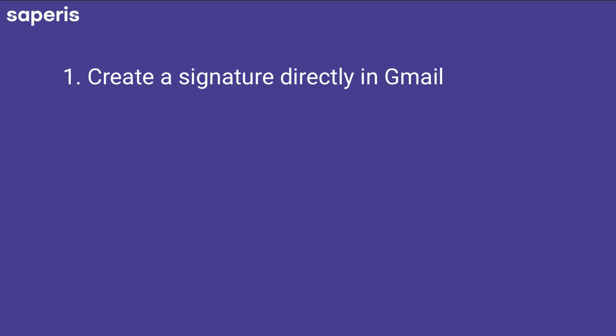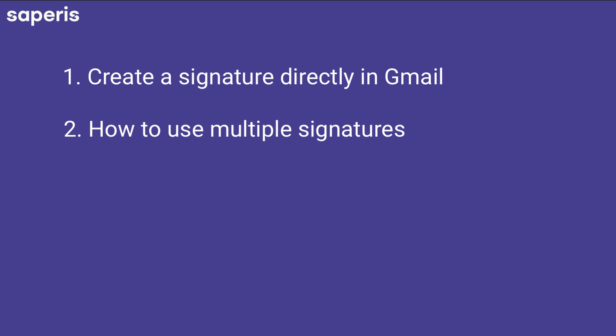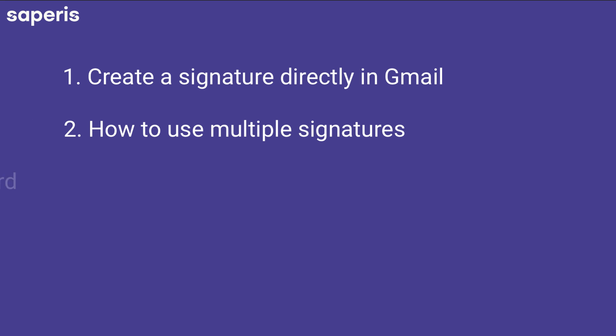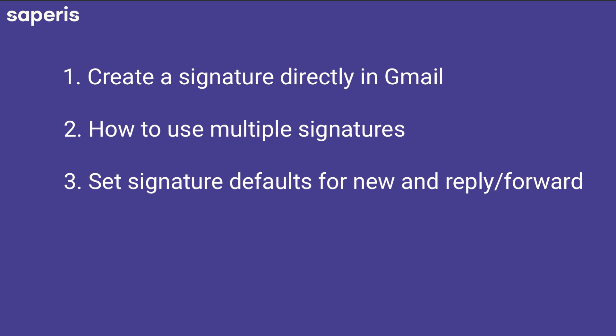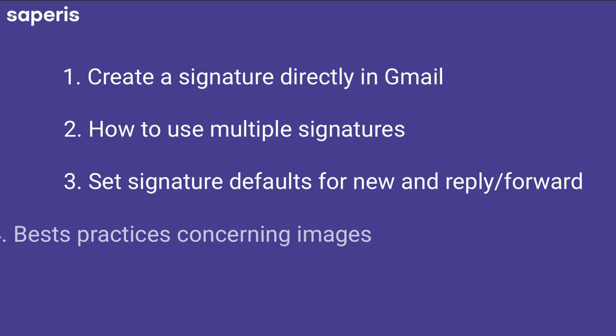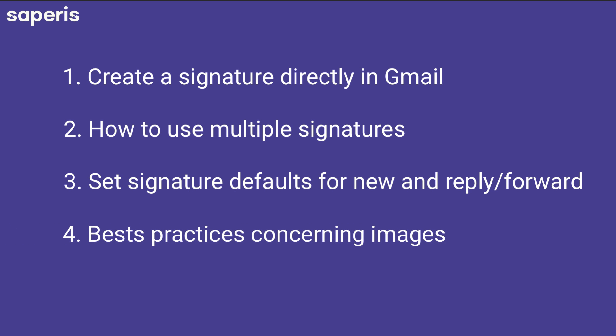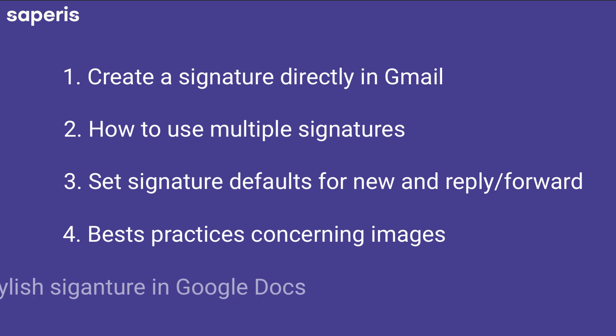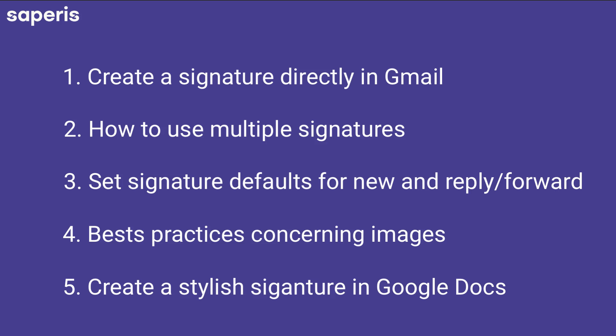We will cover five topics. First, create a signature directly in Gmail. Second, how to use multiple signatures. Third, set signature defaults for new and reply or forward messages. Fourth, best practices concerning images. And fifth, create a stylish signature in Google Docs. I have provided chapters, so if you want to just jump to whatever tip that you want to see.